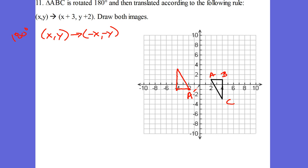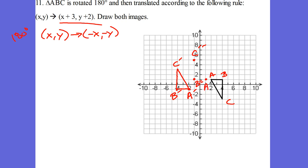So A prime, B prime, and C prime are plotted. Now let's follow the second part — the translation. It says x plus three — what does that mean? Moving to the right three. And y plus two — up two. So it's going to be right three, up two. There's my C double prime. Right three, up two — B double prime. Right three, up two — A double prime.